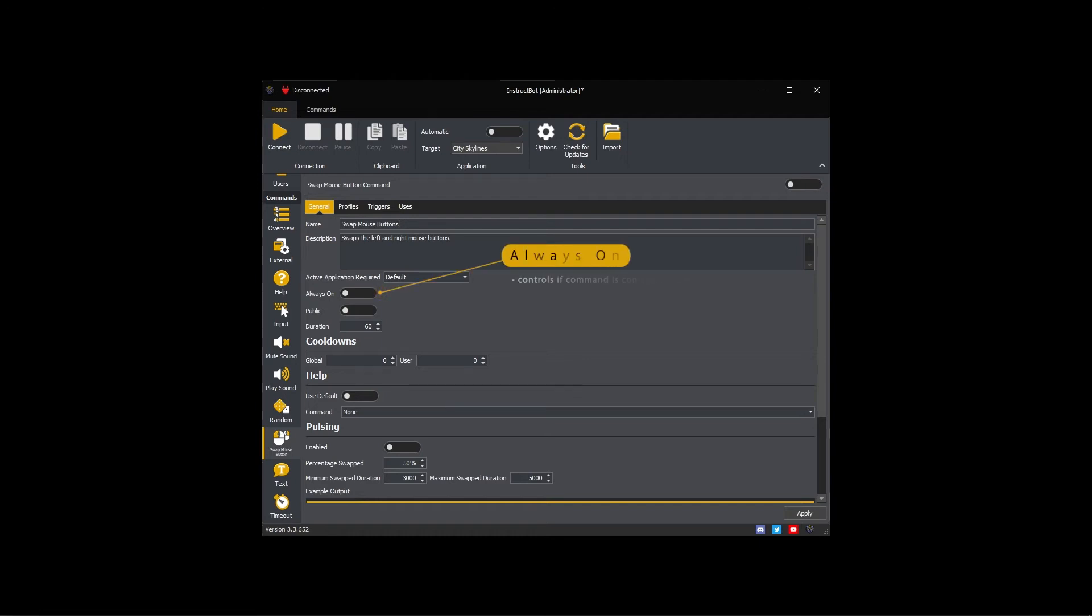Always on controls if the command is considered active even if not contained within a profile attached to the active application. As I'm going to be adding the command to a profile, I'm going to leave this disabled.